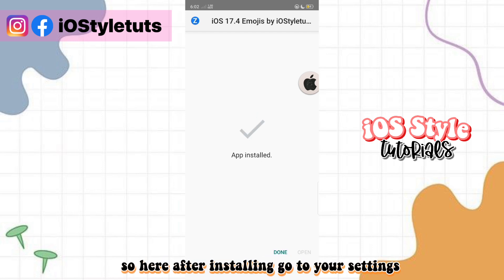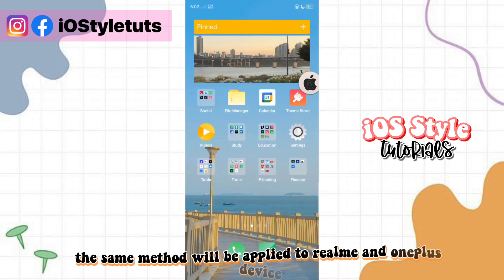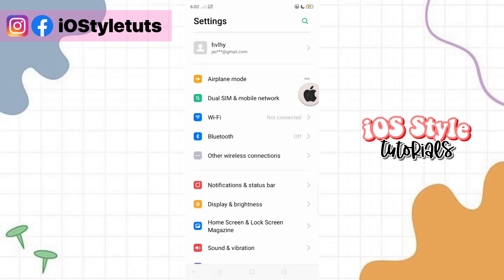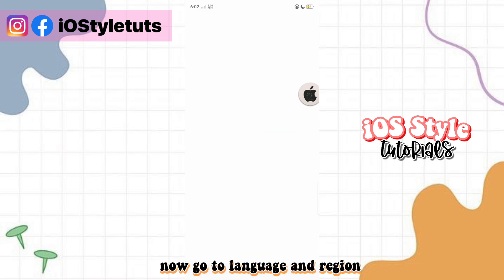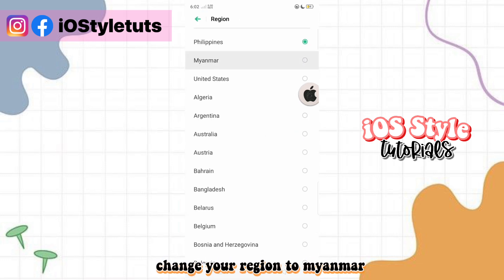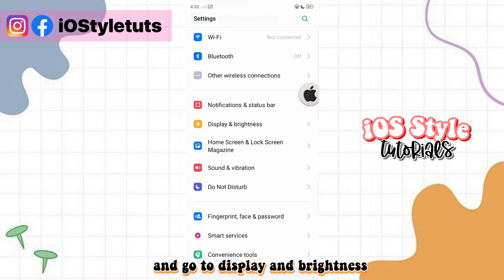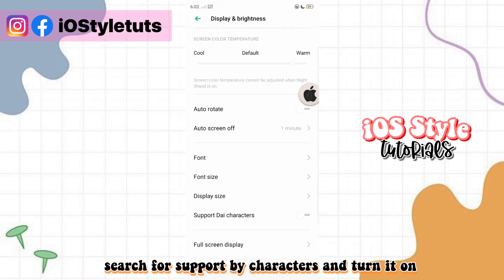After installing, go to your settings. Remember, the same method will be applied to Realme and OnePlus. Now go to Language and Region, change your region to Myanmar, then go to Display and Brightness, search for 'Support Dai Characters,' and turn it on.